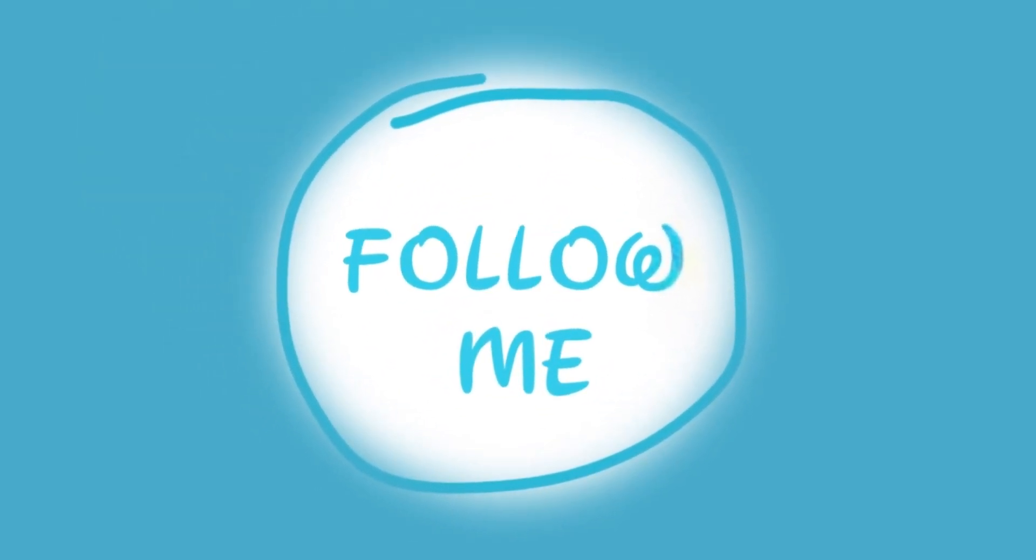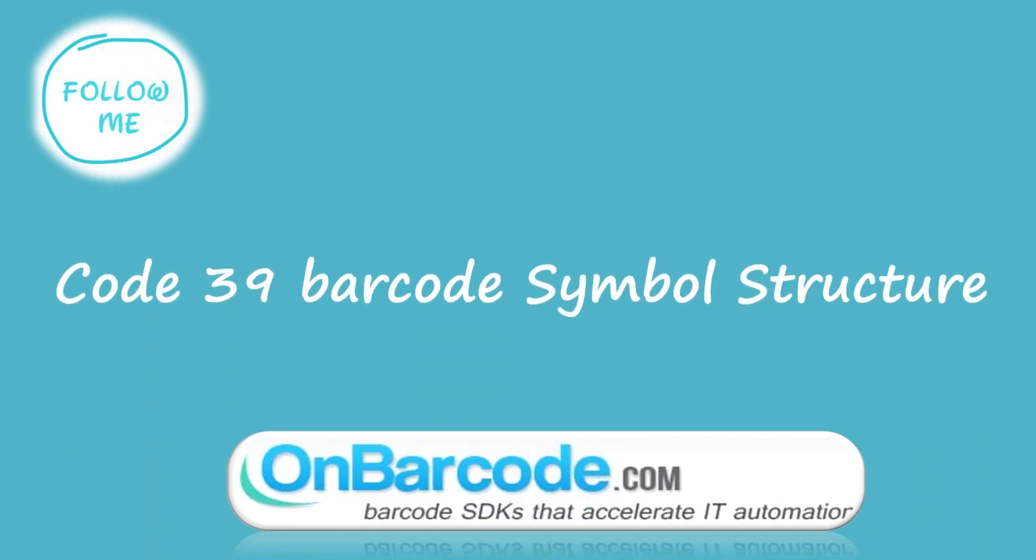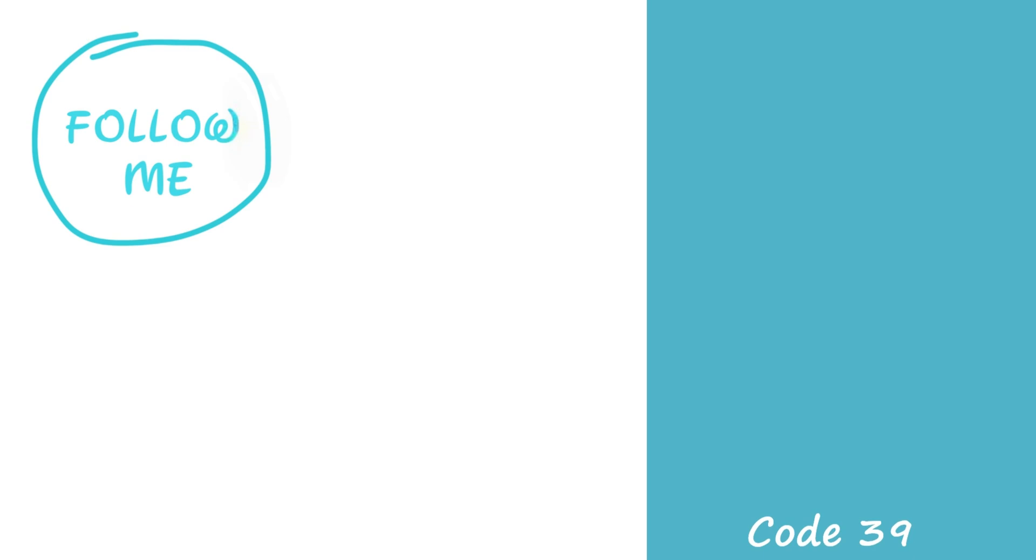Welcome to the Follow Me Lab. Code 39 Barcode Symbol Structure. In the following, we will explain the structure of barcodes using the example of Code 39.